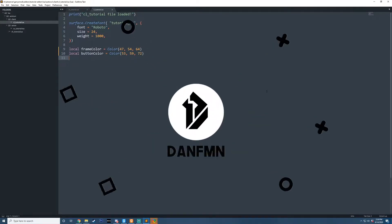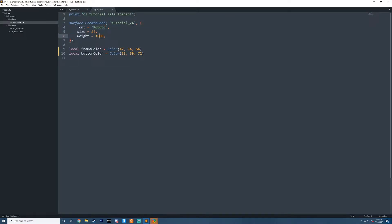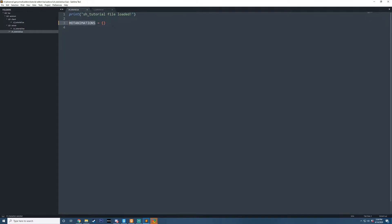Before we get started I just want to make sure that your files are set up correctly. Today we're going to be working with two files: our sh tutorial and our client side tutorial. In the client side file we have a font here which is font size 24 with Roboto, weight 1000, and then we have two colors for the frame and button. In our shared file we have a table called hot animations, which is what we're going to be storing our functions on, and that's what we're going to be calling our add-on hot animations.